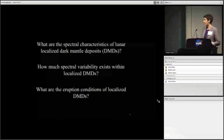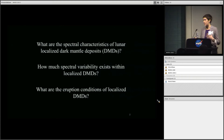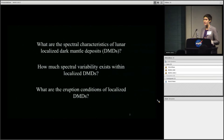First, what are the spectral characteristics broadly of lunar localized dark mantle deposits, or DMDs? Second, how much spectral variability exists within each of these localized DMDs? And what are the eruption conditions present in the localized DMDs? We're going to keep those three questions in mind as we go through the project.